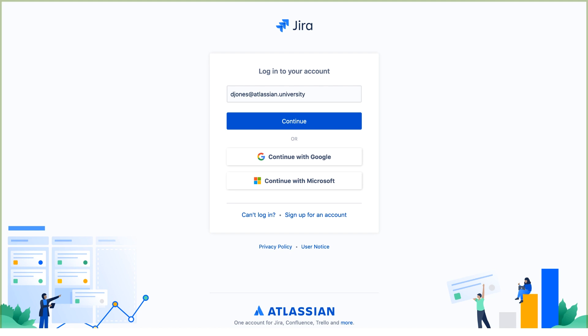In this lab demo, we're the JIRA Administrator at Teams in Space, and we're ready to start implementing the business requirements on our JIRA site.